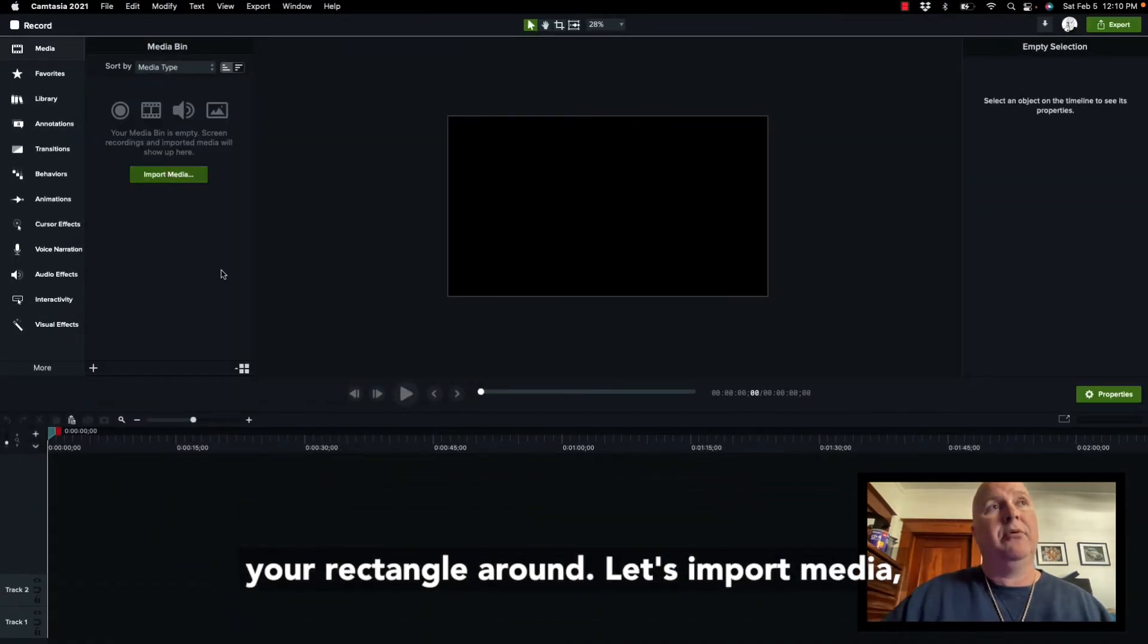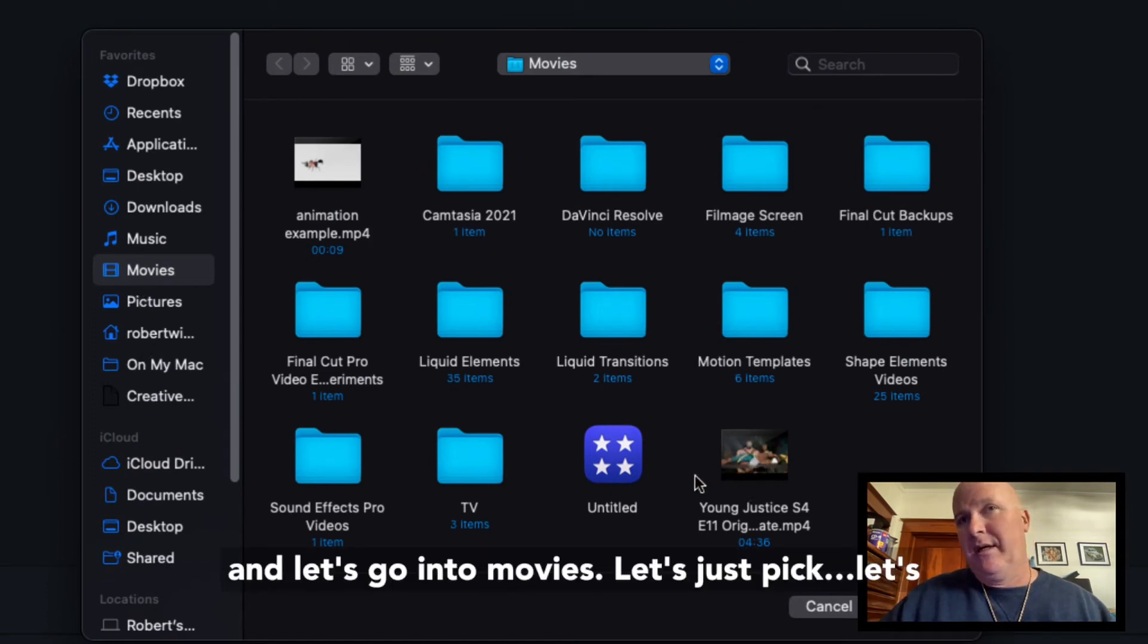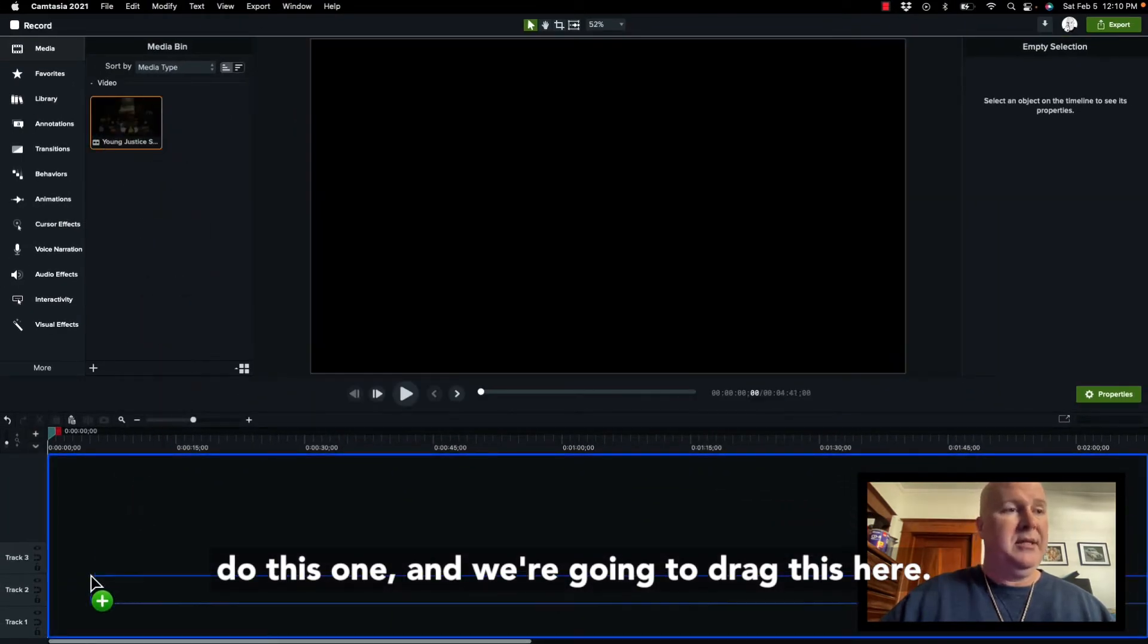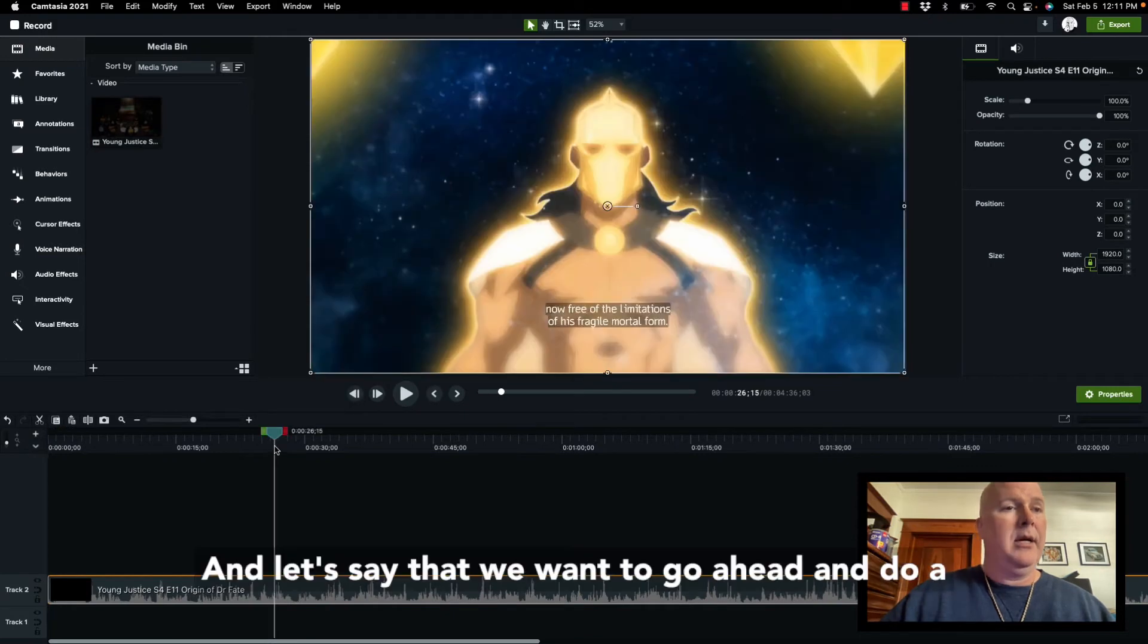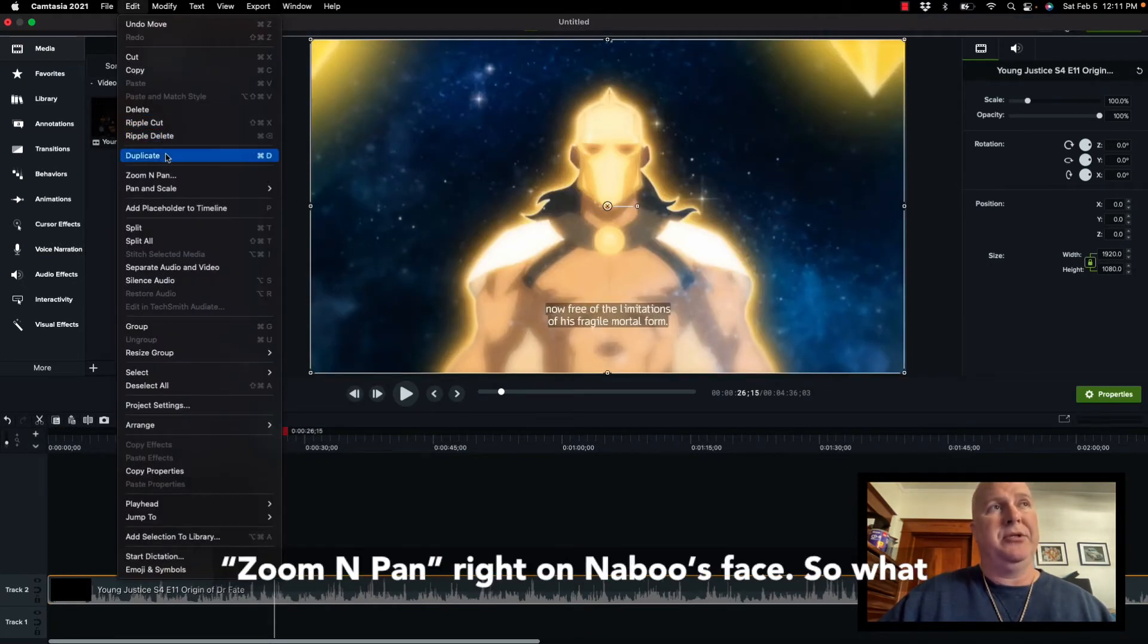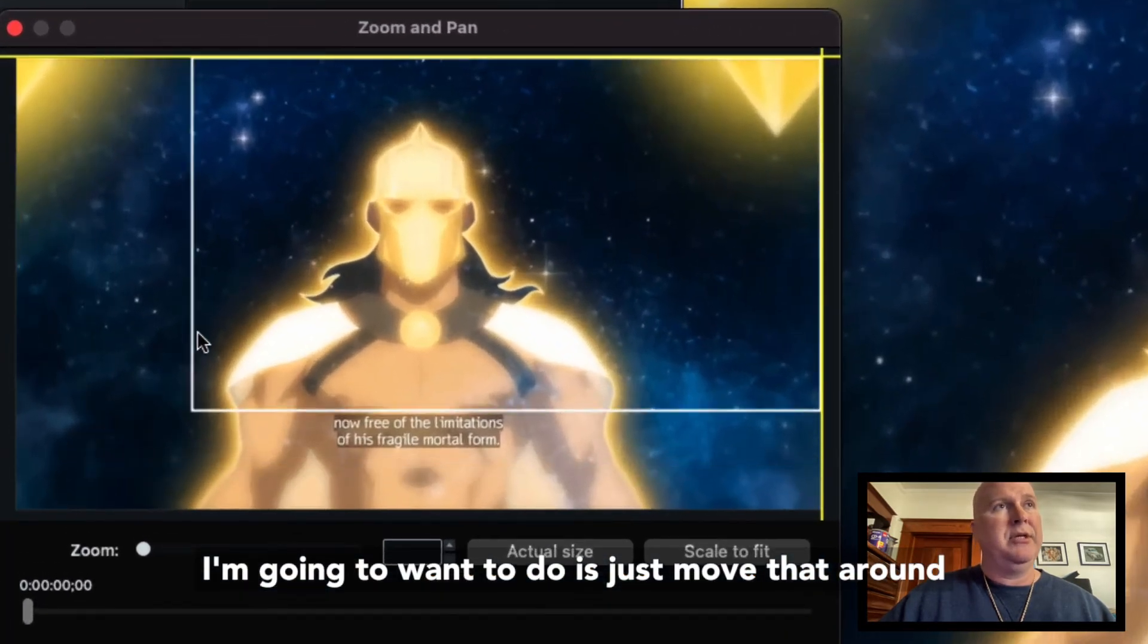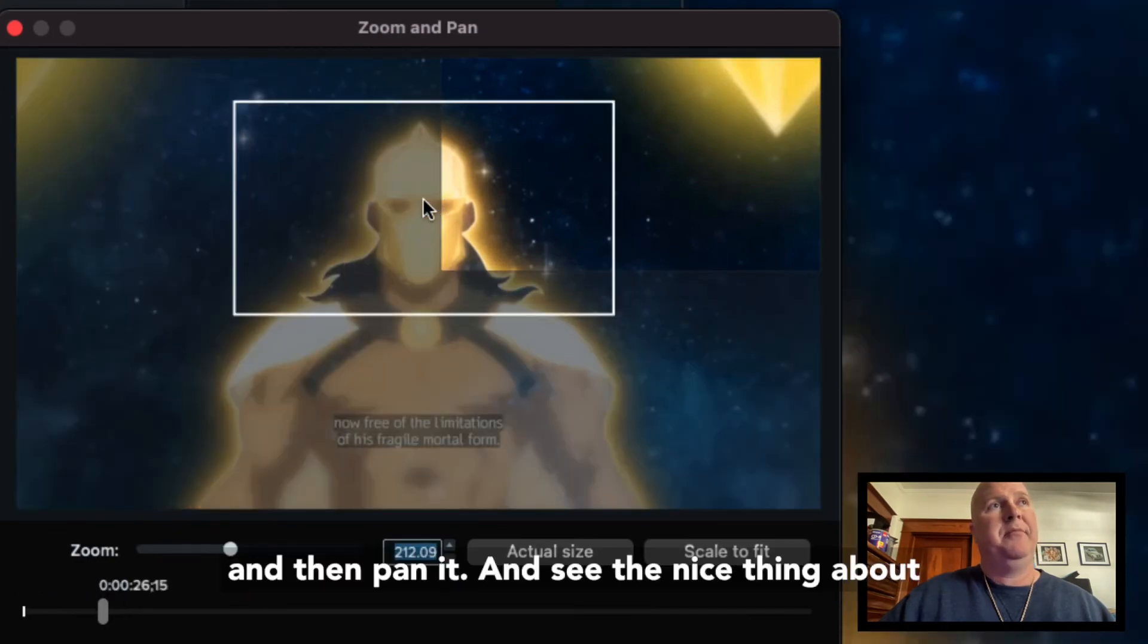Let's import media and go into movies. Let's just pick this one. We're going to drag this here. Let's say that we want to do a zoom and pan right on Naboo's face. What I'm going to want to do is just move that around and then pan it.